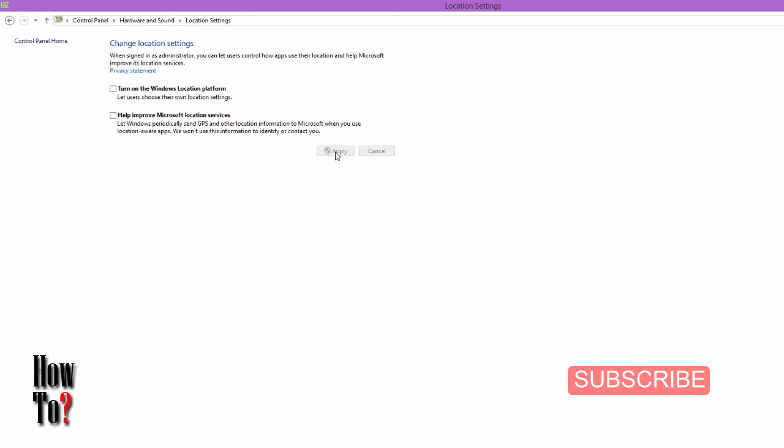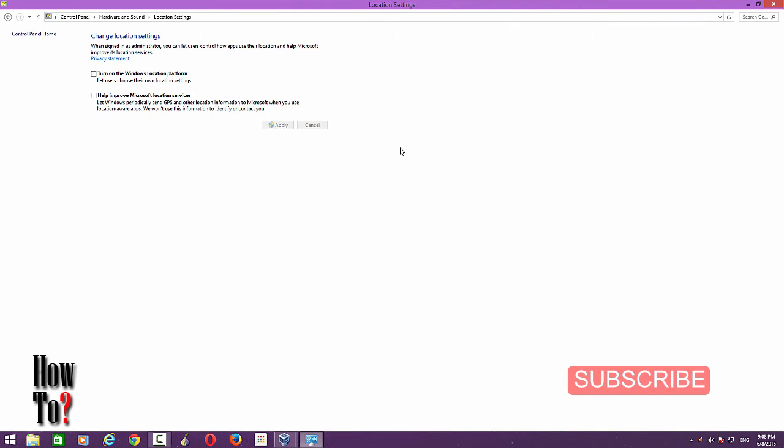To turn it off, just uncheck and click Apply. So it's off now. When it's off, no other apps on your Windows 8 PC can access your location.